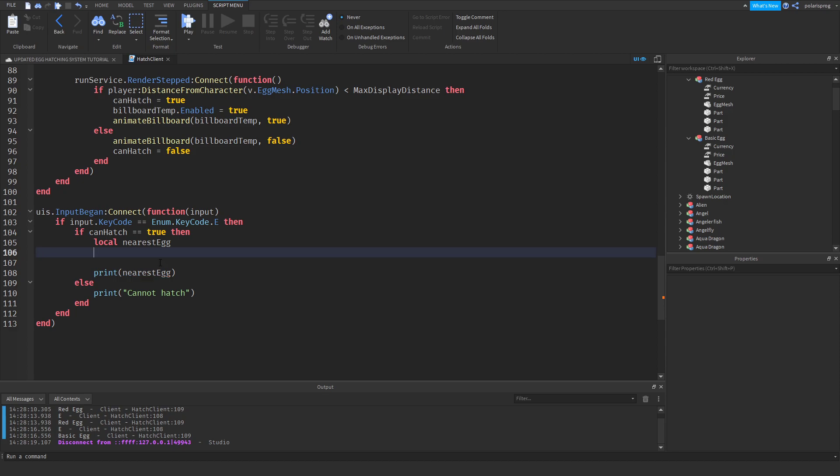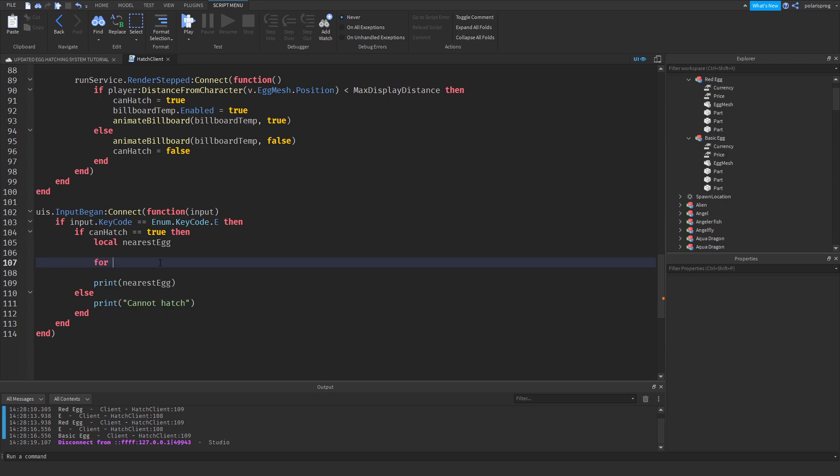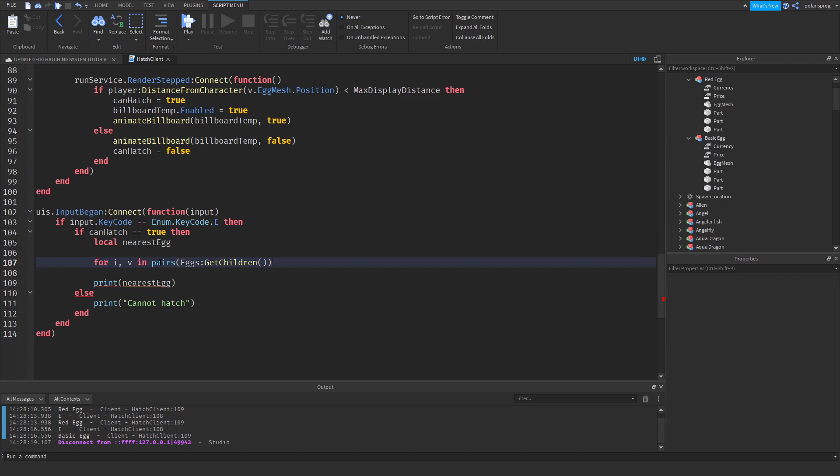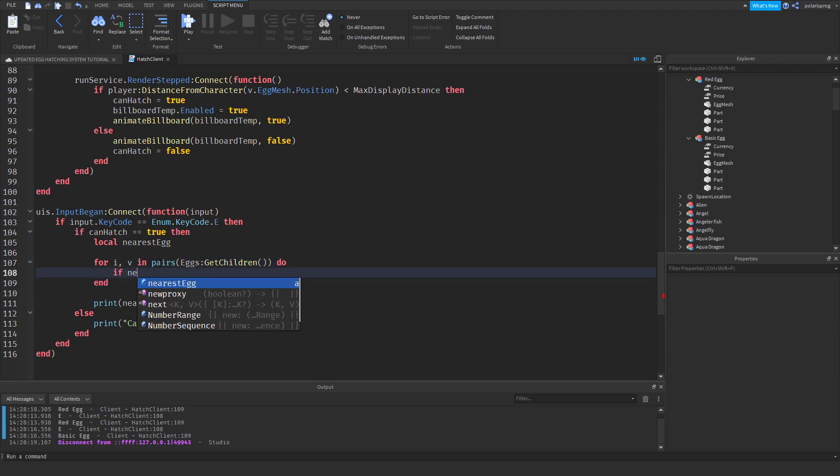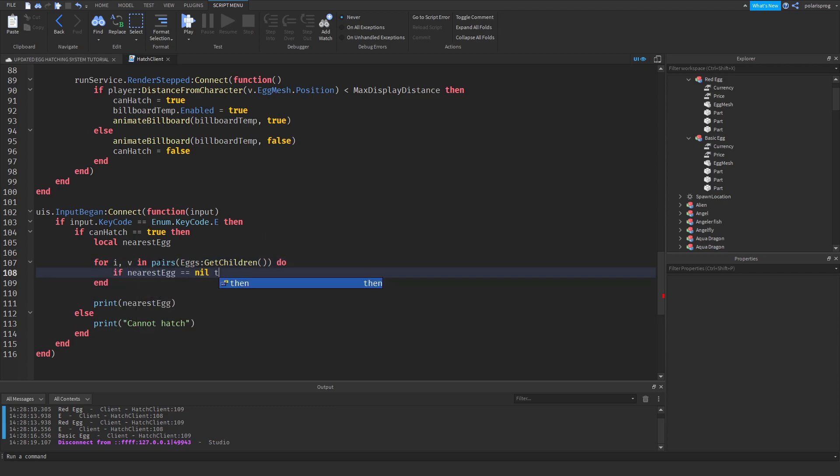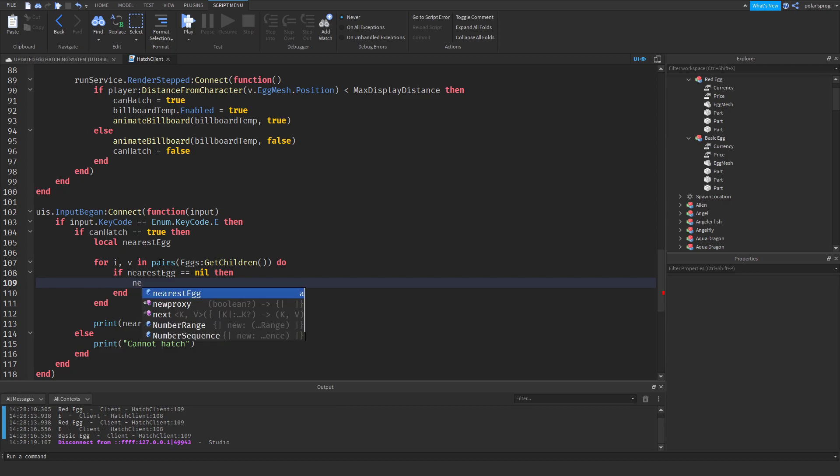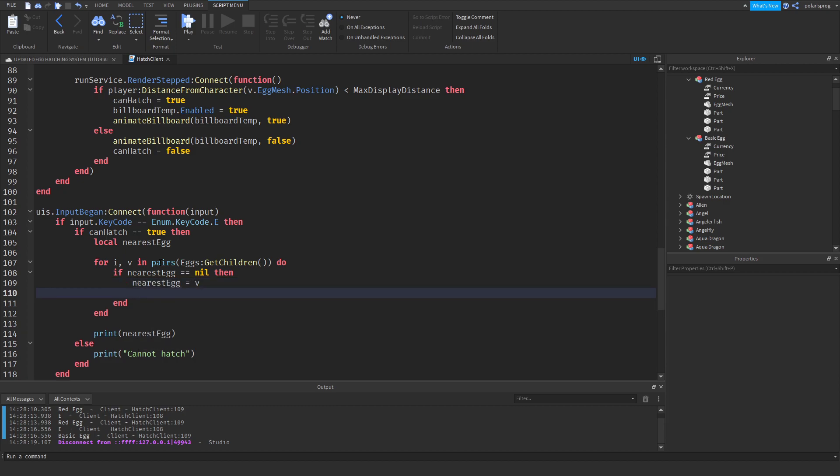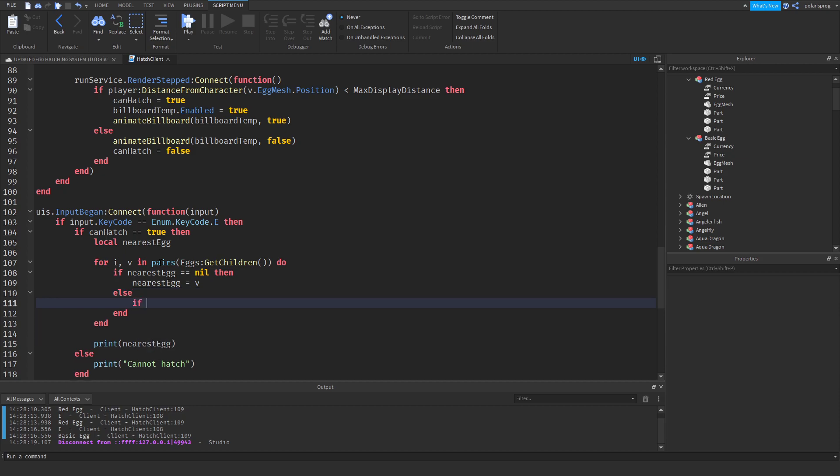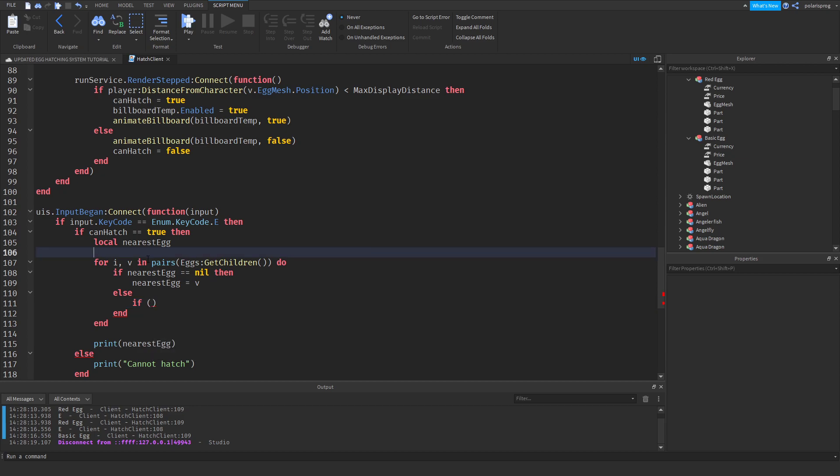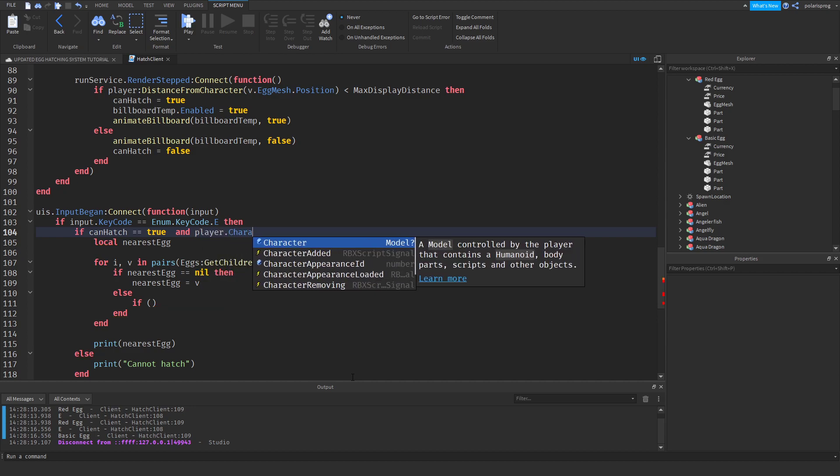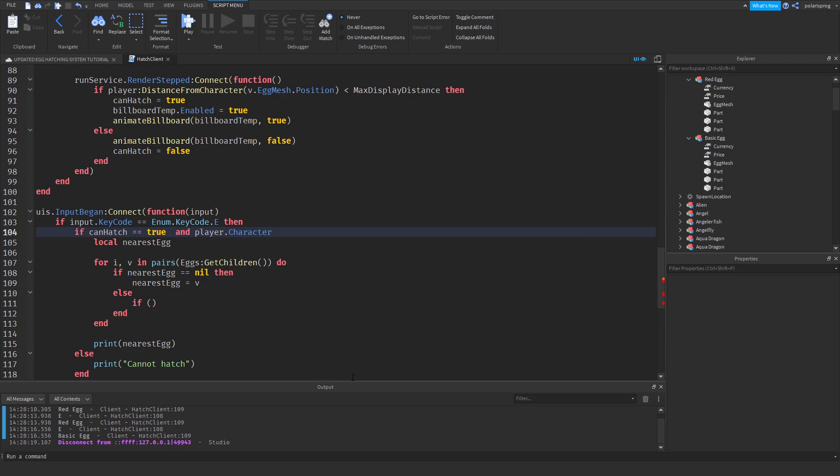And what I'm going to do is loop through. So for I, V in pairs, eggs can't get children, do. And if nearest egg is equal to nil, then nearest egg will be equal to V. And after that, I'm going to put in else. And if, in the parentheses, we will also have to get the player position. So in here, we're going to do, if player.character is not equal to nil, then.